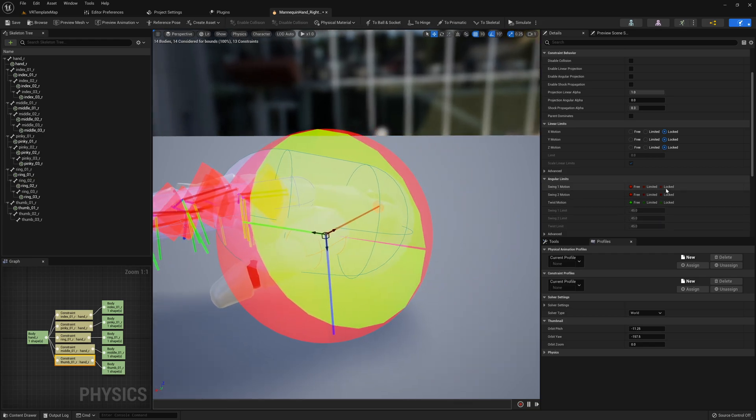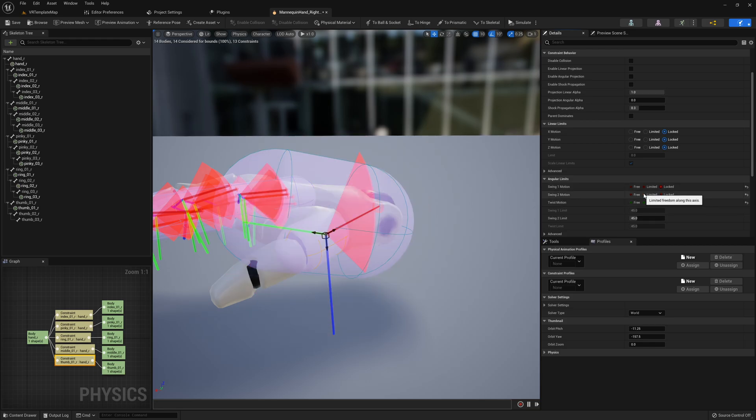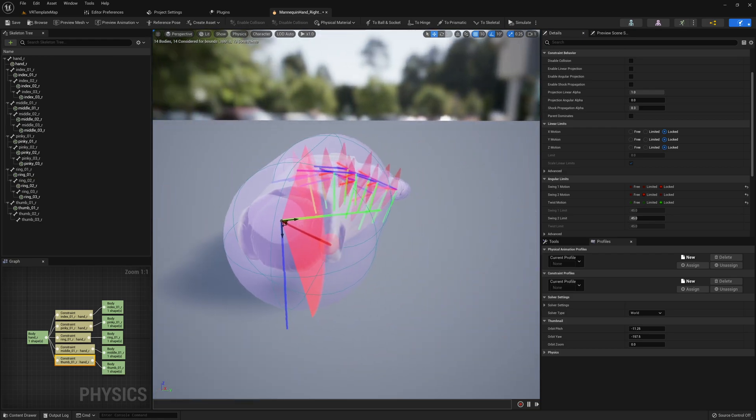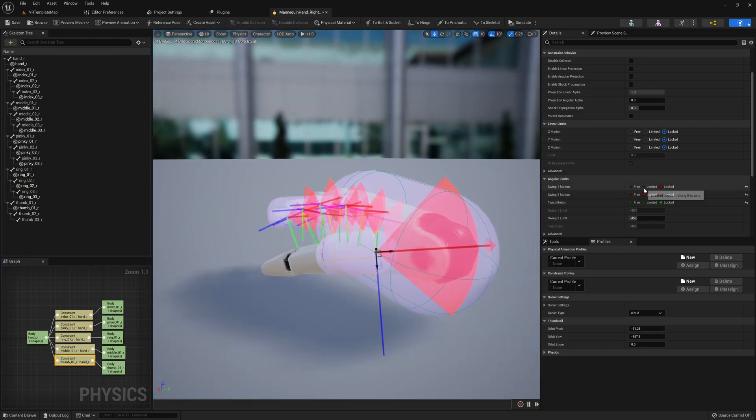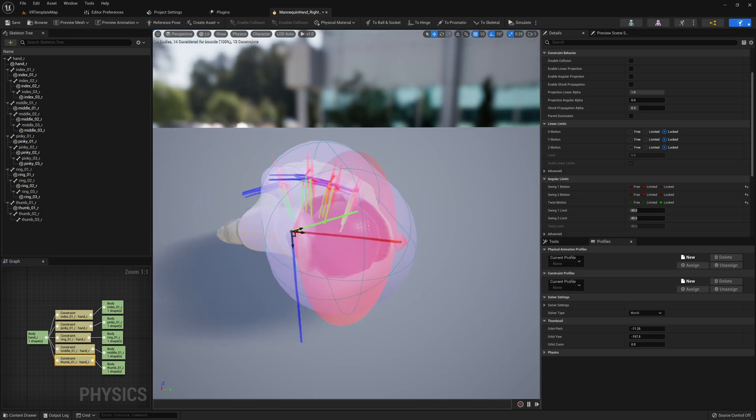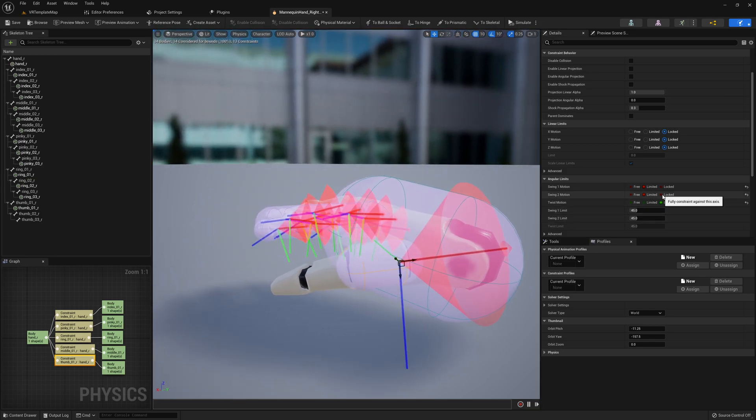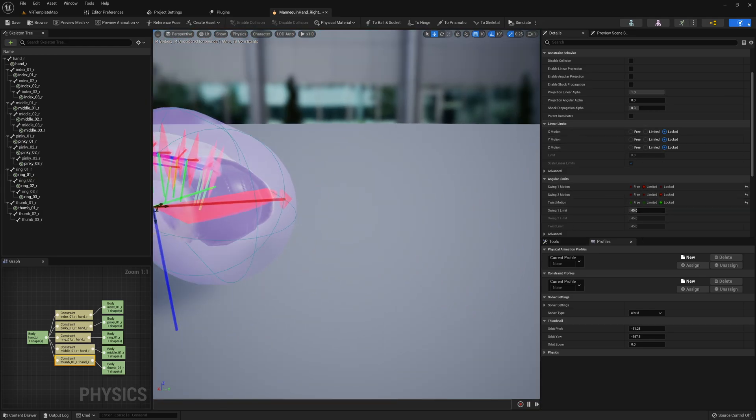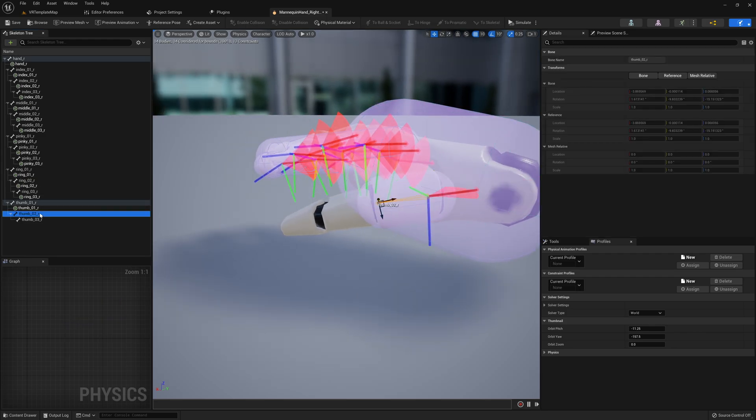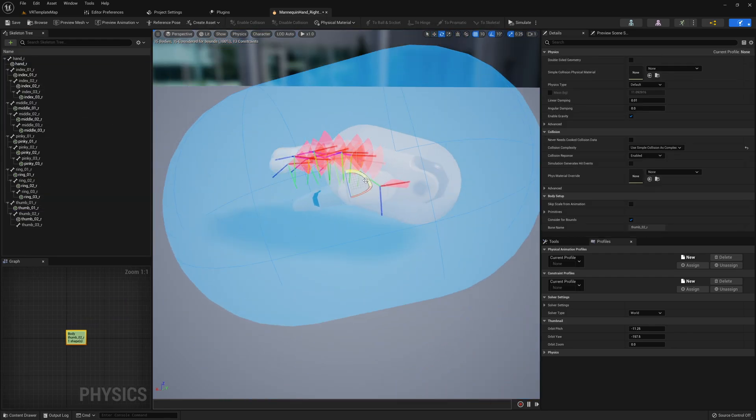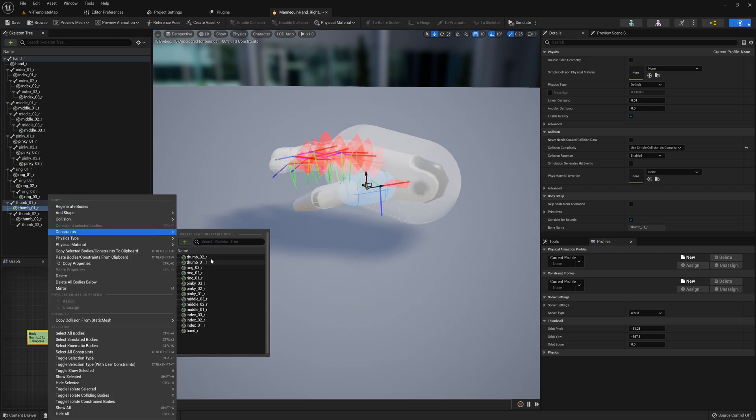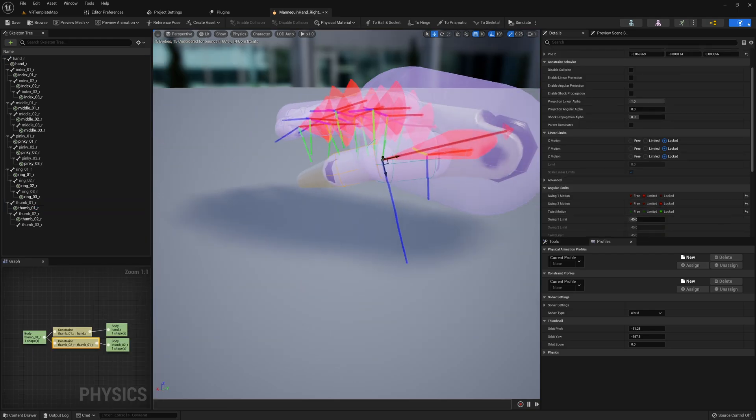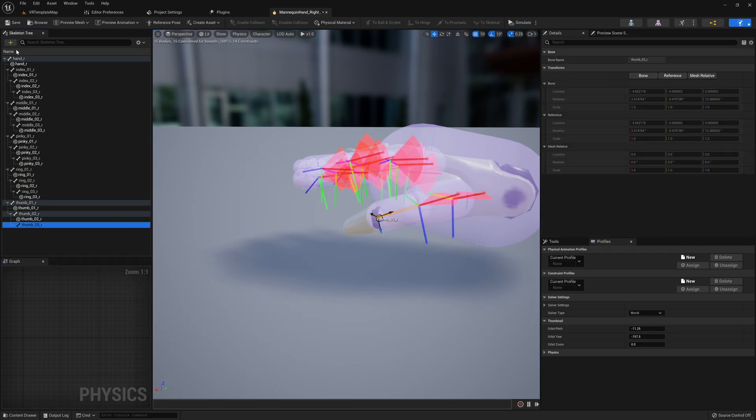To modify this constraint, go ahead and head into the details panel while the constraint is still selected, and make sure that linear limits are locked in all directions. And for angular limits, we only want our finger to be able to rotate in one axis, so you're going to need to locate whatever axis this is and set it to limited. If you like to modify how far your finger is allowed to bend, then you can modify the limit of whatever swing that you currently limited. I'm just going to leave mine as standard just to keep this tutorial nice and simple, but you are certainly allowed to modify that further on if you would like.